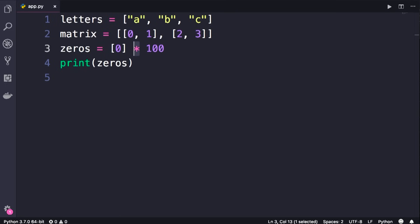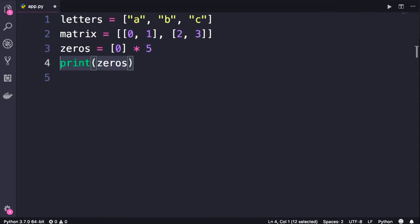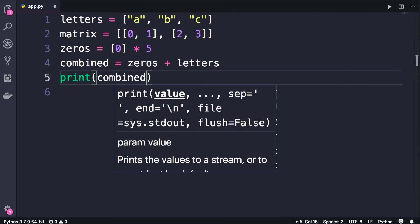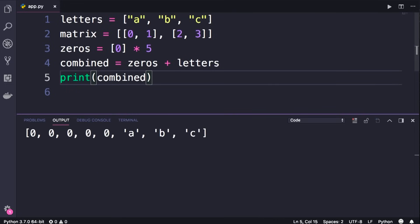Similarly we can use a plus to concatenate multiple lists. So let's define a variable called combined, which is our zeros list plus letters. We get five zeros followed by a, b, c. As you can see in Python, every object in a list can be of a different type — they don't have to be exactly the same type. We can combine a list of numbers with strings, booleans, or even lists.